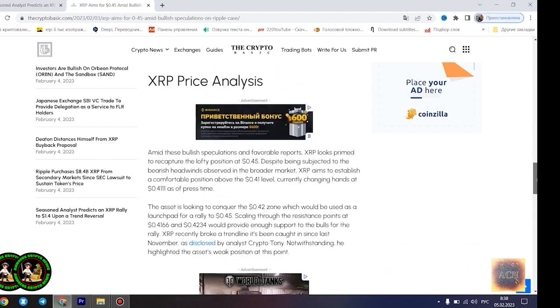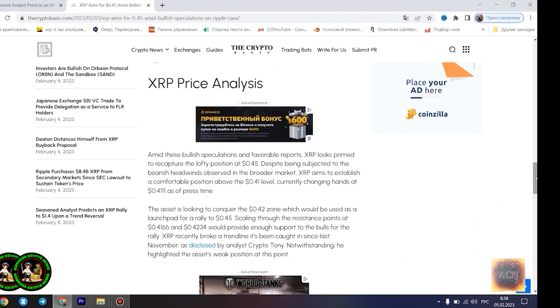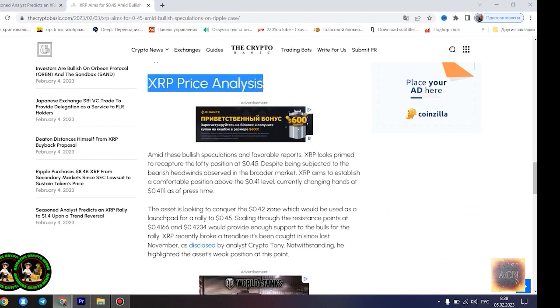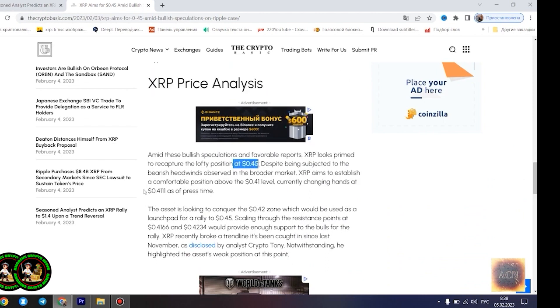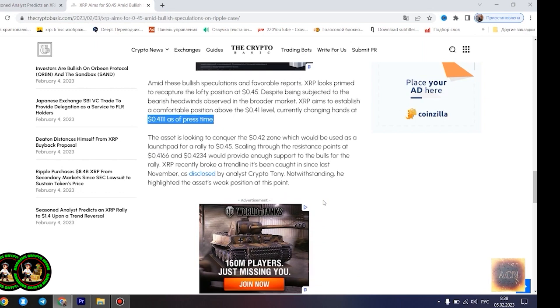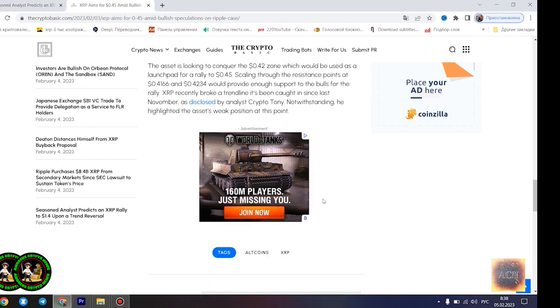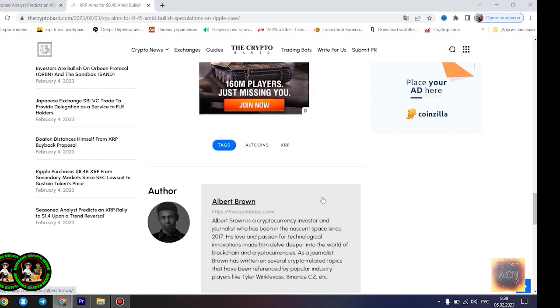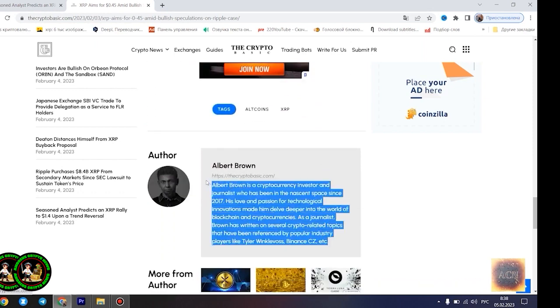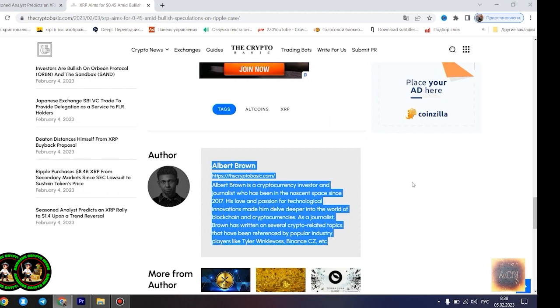Amid the bullish speculations regarding the outcome of the legal battle between Ripple and the US SEC, several market watchers have forecasted a potential massive rally for XRP. Analyst Crypto Bull noted yesterday that the asset is currently forming a similar bottom pattern to what was observed in 2017 before its meteoric rise. Pay attention, he said. Moreover, XRP advocate and analyst Alex Cobb also forecasted a massive rally from this point, signaling that XRP is currently in the biggest triangle of all time.